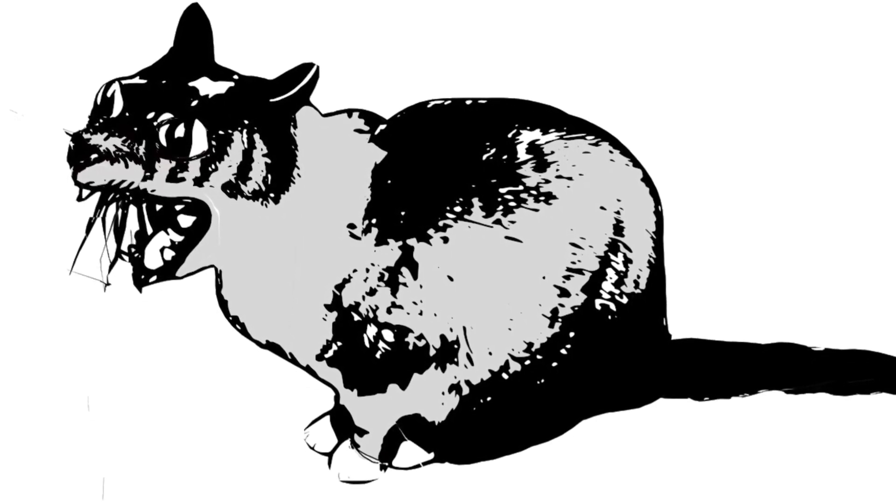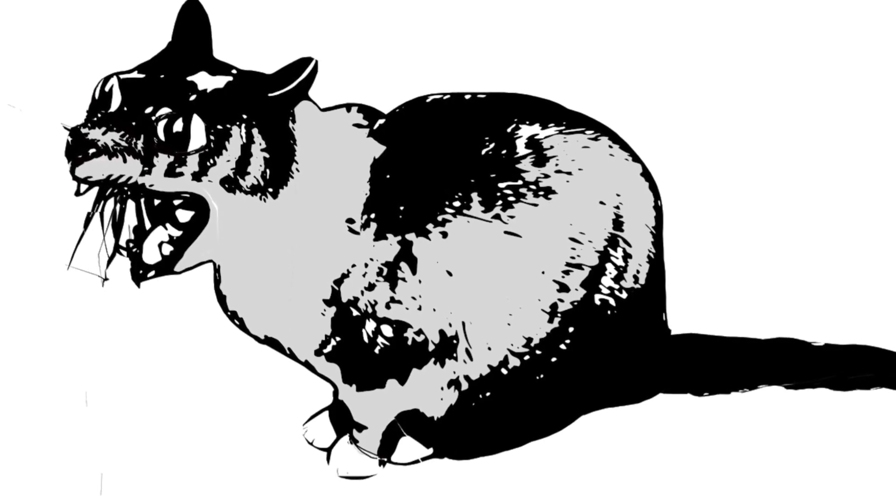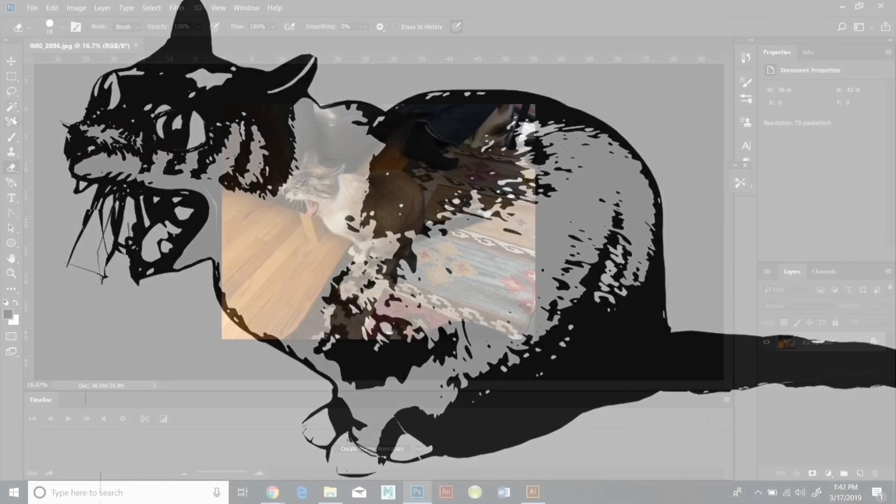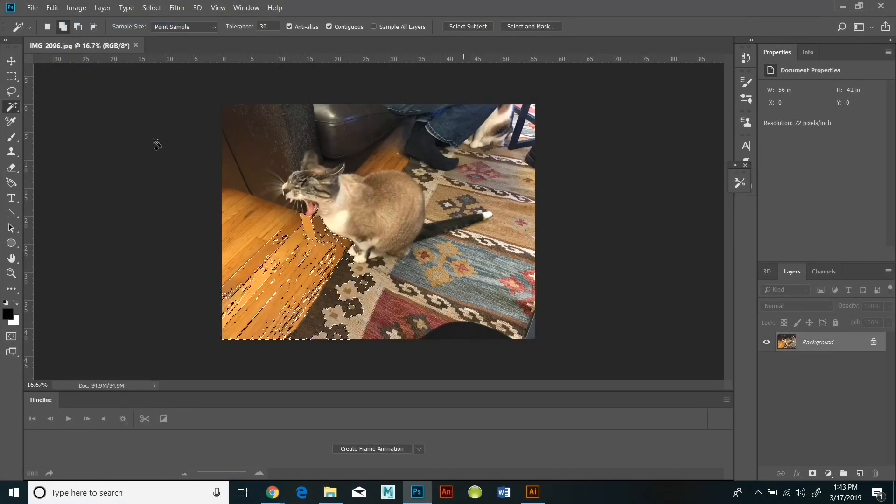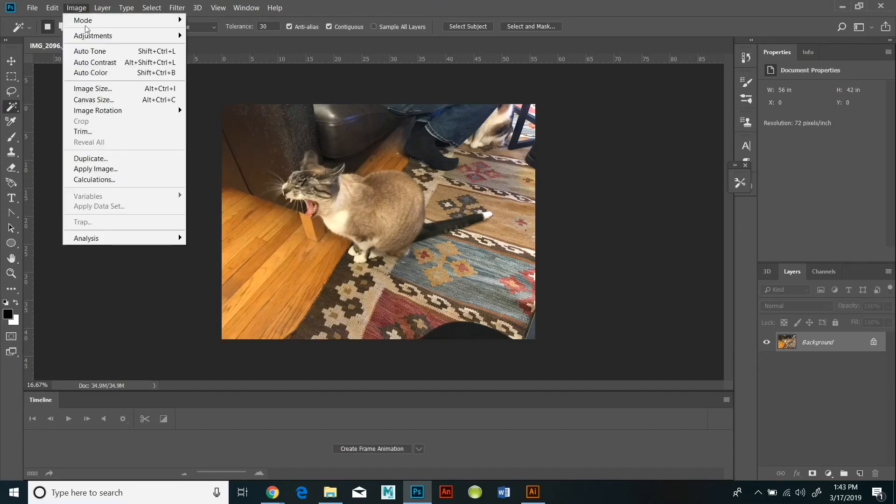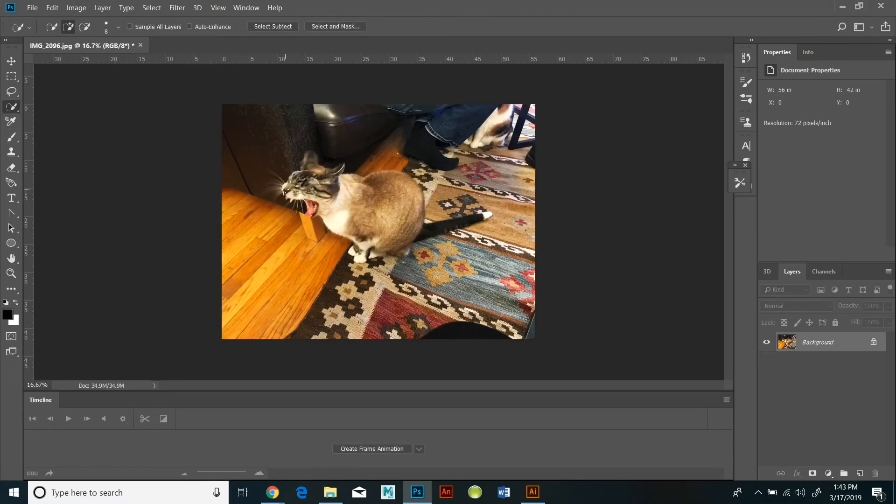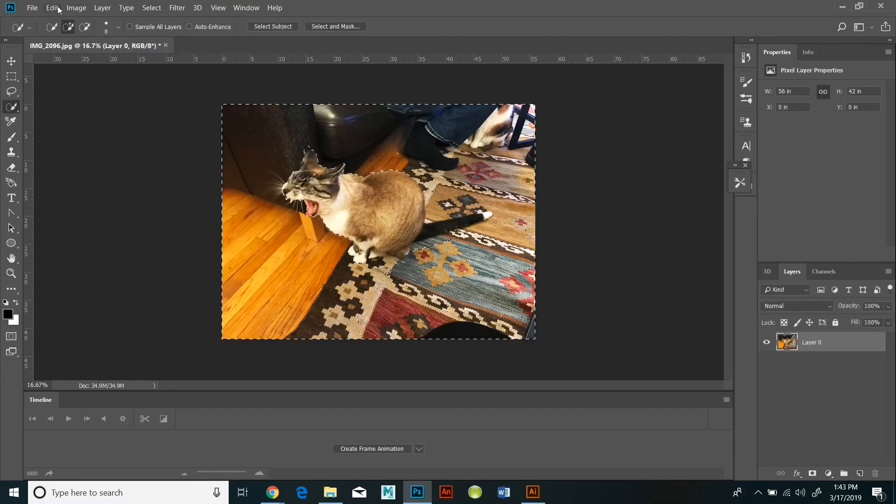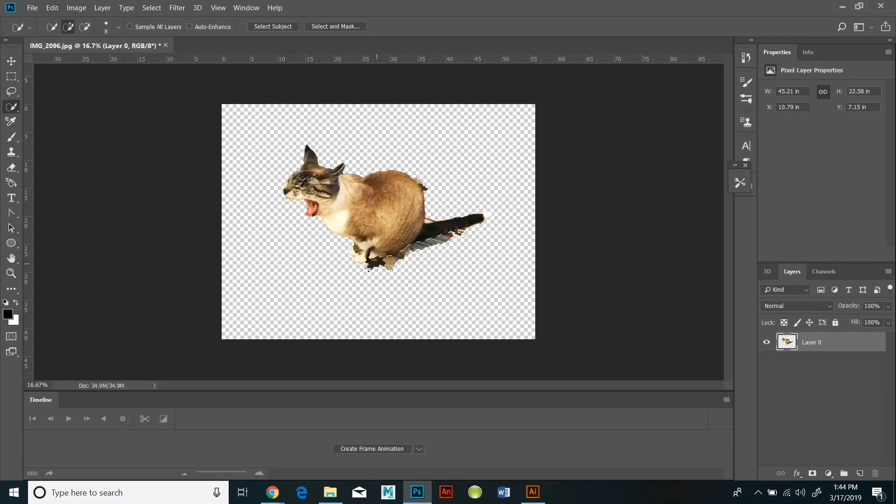I'm going to start selecting parts of the background and deleting it using the Quick Selection tool until all I'm left with is the image of the cat. Sometimes it helps if you change the contrast on the photo so that the subject and the background are more easily differentiated.